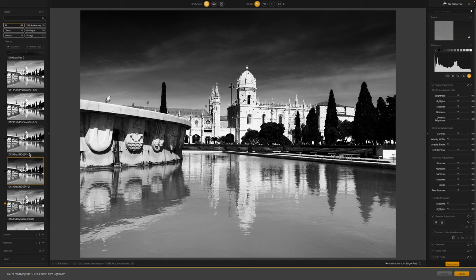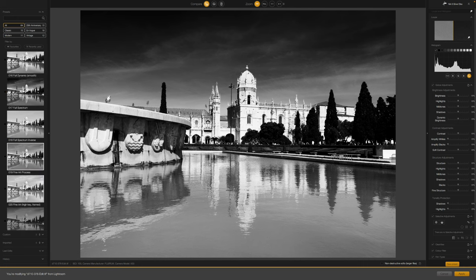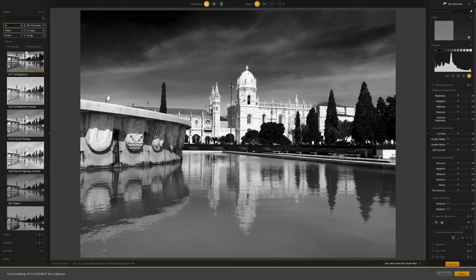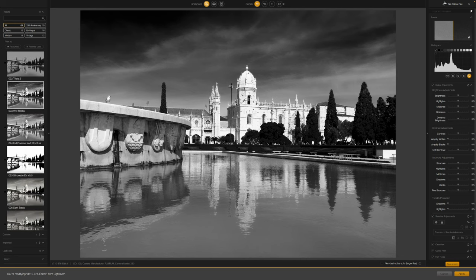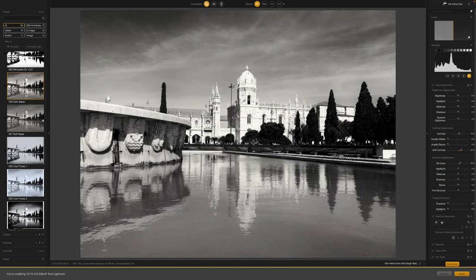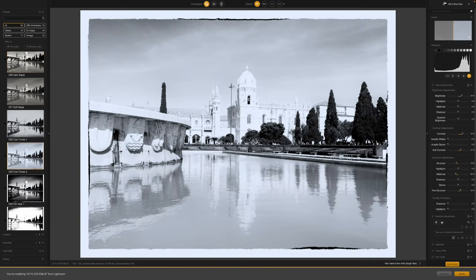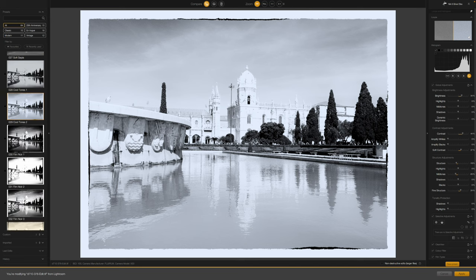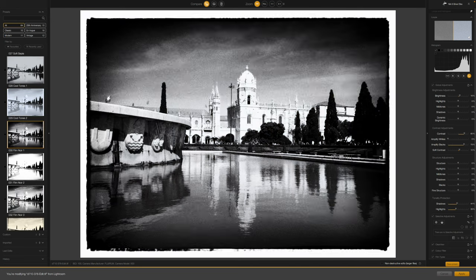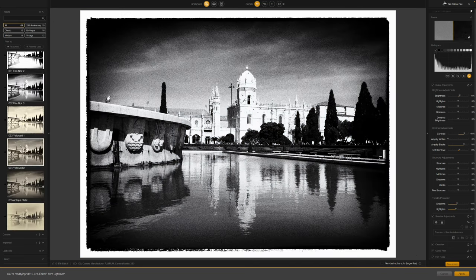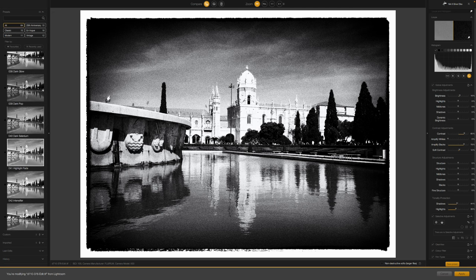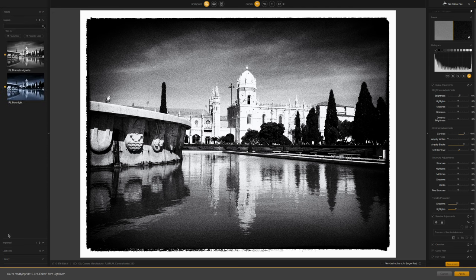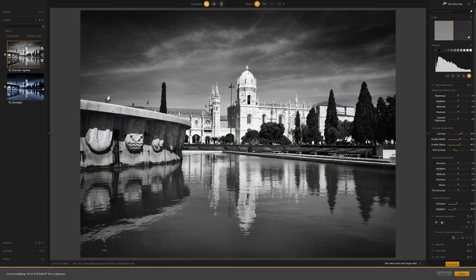Now, thanks to its reputation as the best black and white tool bar none, Silver Effects probably needs less explanation. Suffice to say, it follows the same pattern, with preset effects in the left sidebar and manual controls on the right. Where Silver Effects excels is in the depth and richness it brings to black and white images, and the way its controls are adapted to the language and workflow of photographers, rather than just being generic photo editing tools.